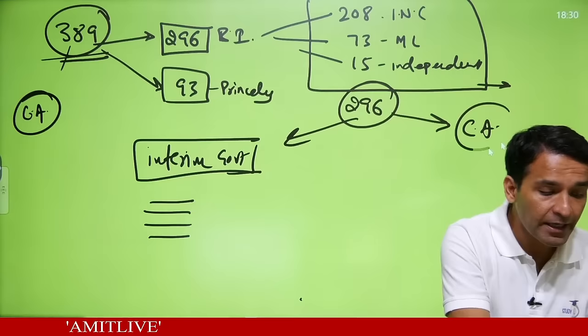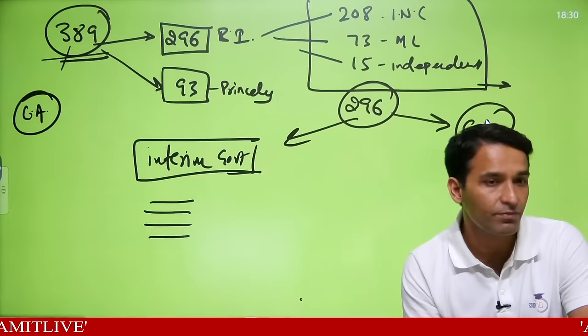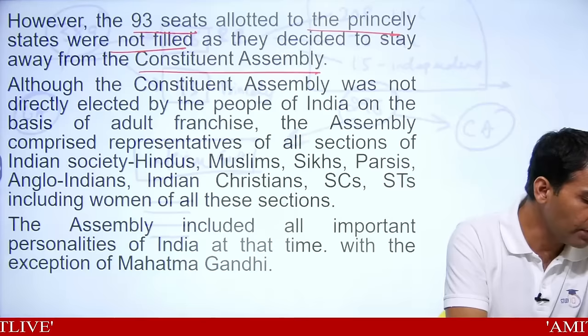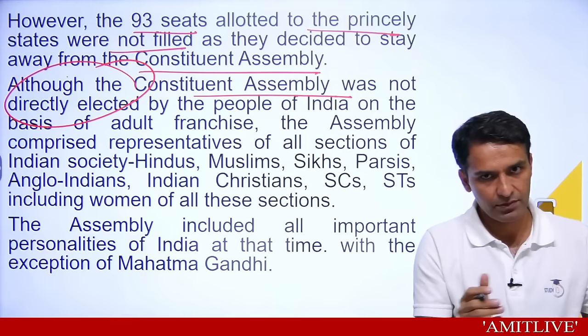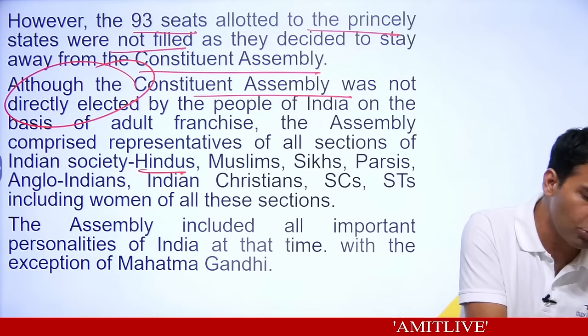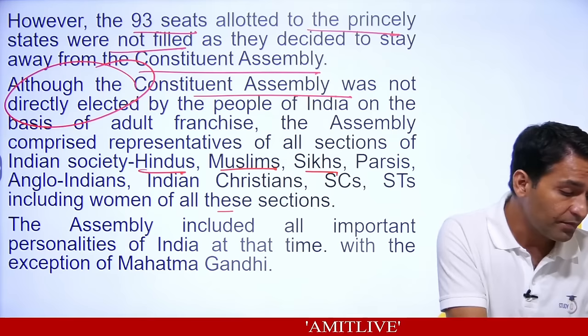The Constituent Assembly was not directly elected, but incidentally, within the assembly, all representatives of Indian society were included — Hindus, Muslims, Sikhs, Parsis, Anglo-Indians, Christians, SC, ST, even women were actually included. Almost all important political powers of the time were included — except Mahatma Gandhi.